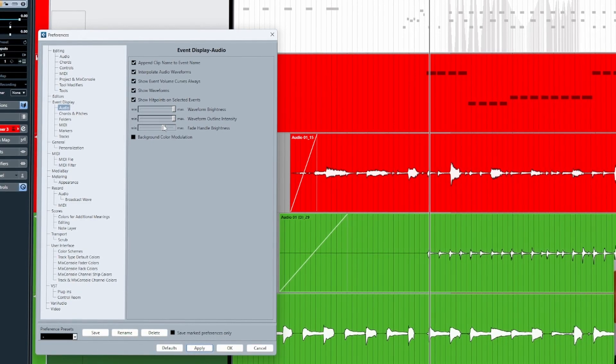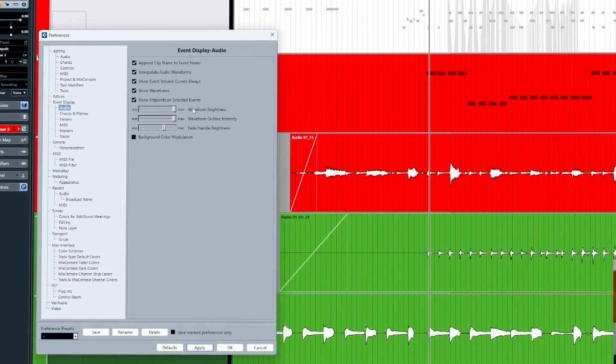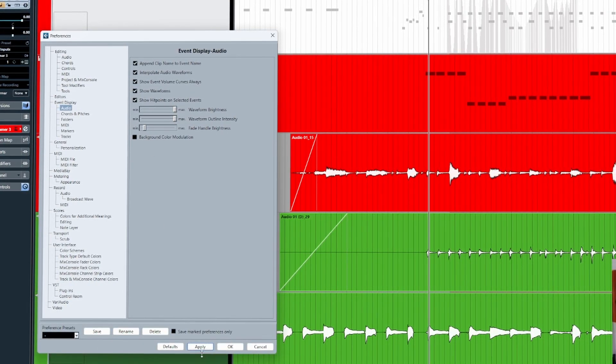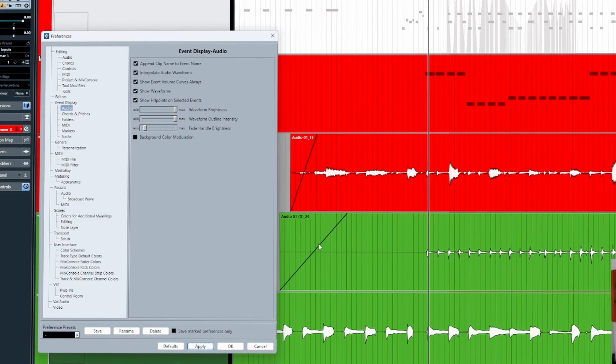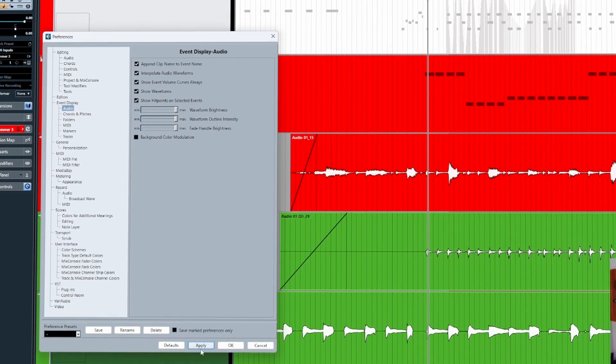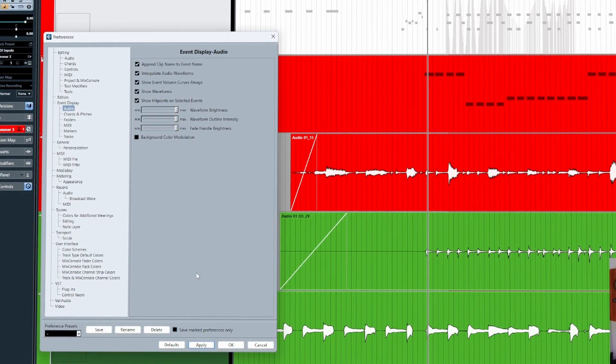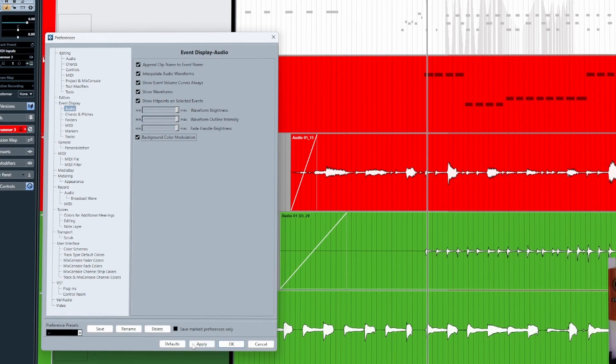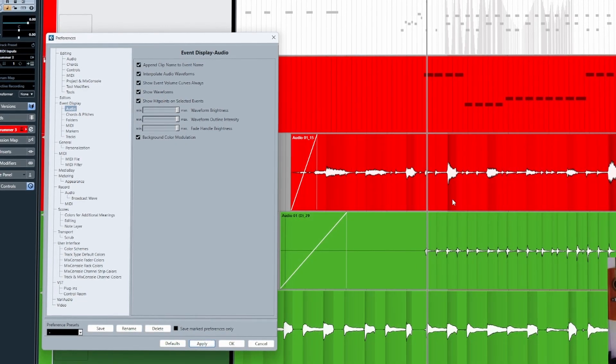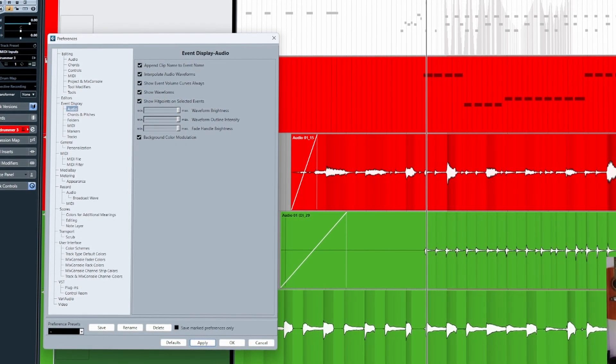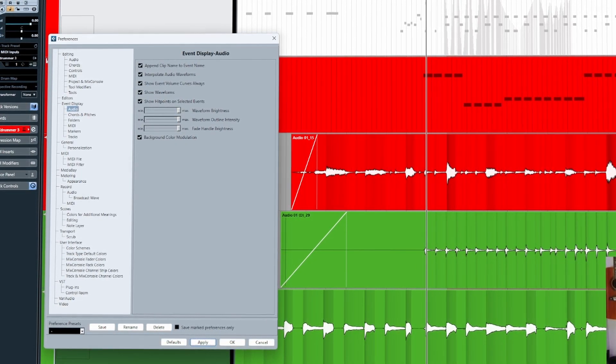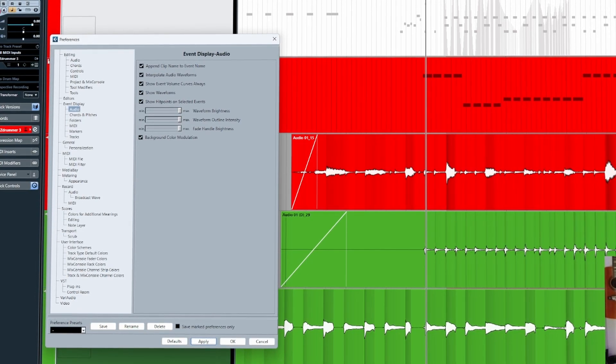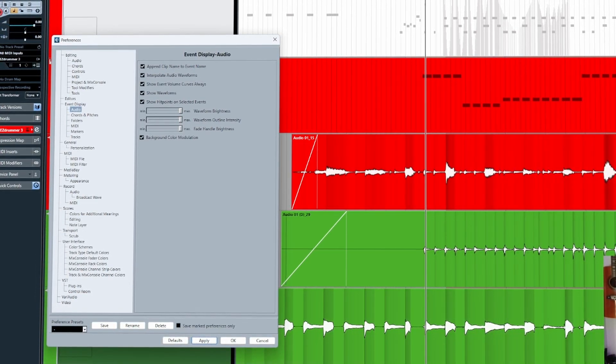The Fade Handle Brightness, like Waveform Brightness, determines how dark or how bright we want our handles to be for those fades. Background Color Modulation will add a slight vertical gradient to the audio waveforms, and these are to represent the dynamics.